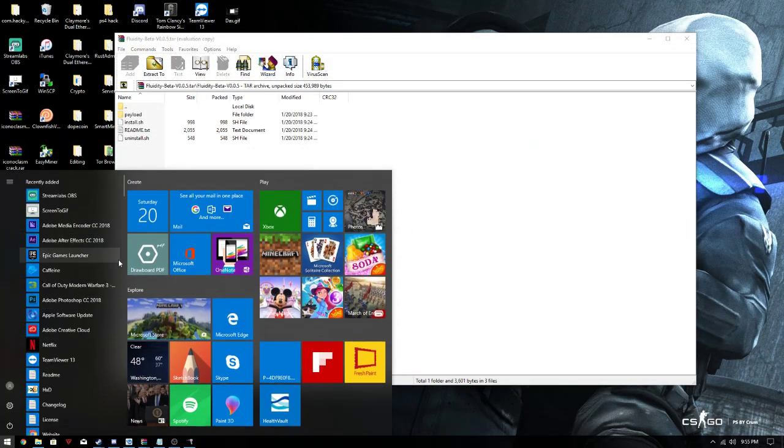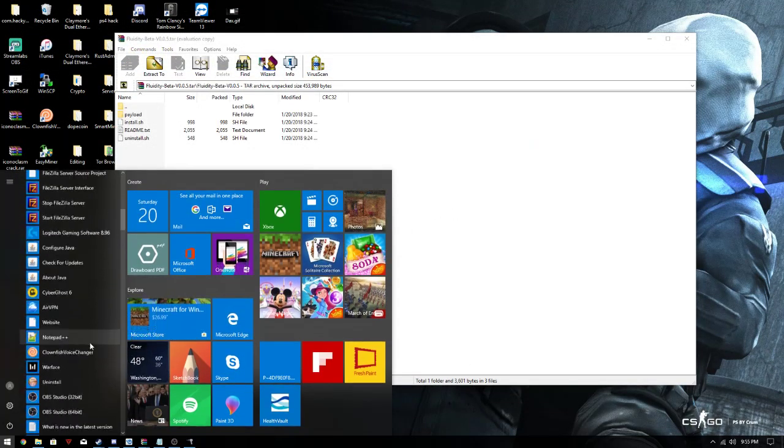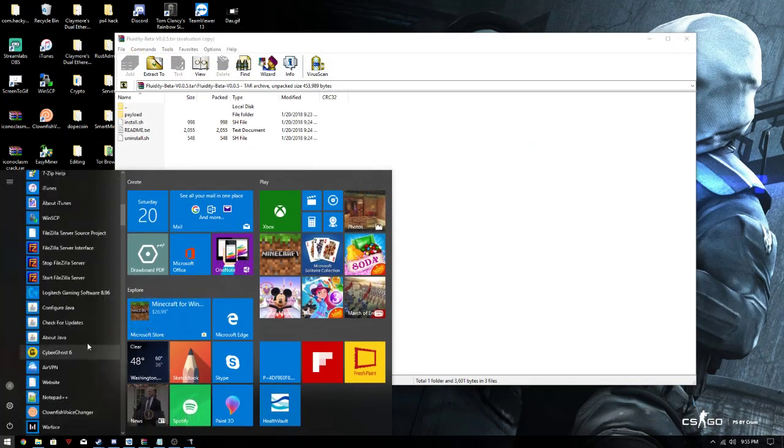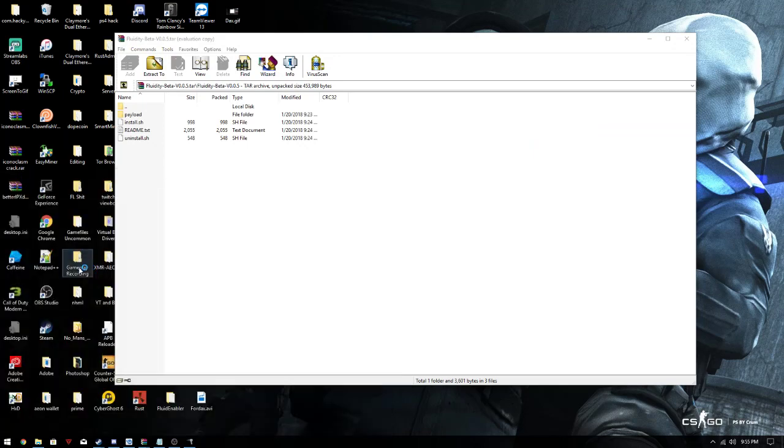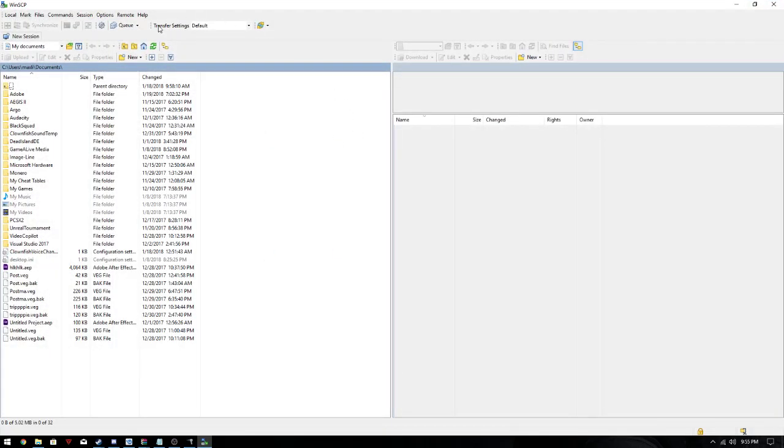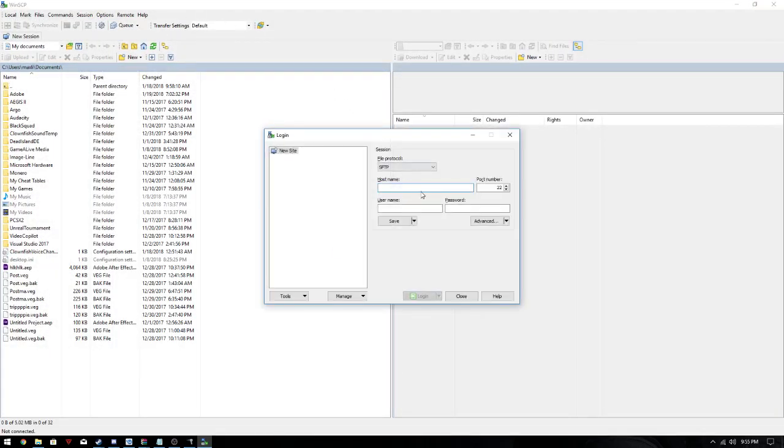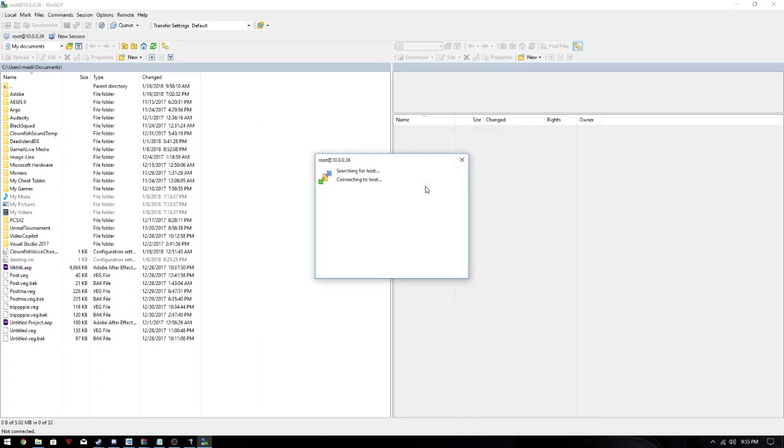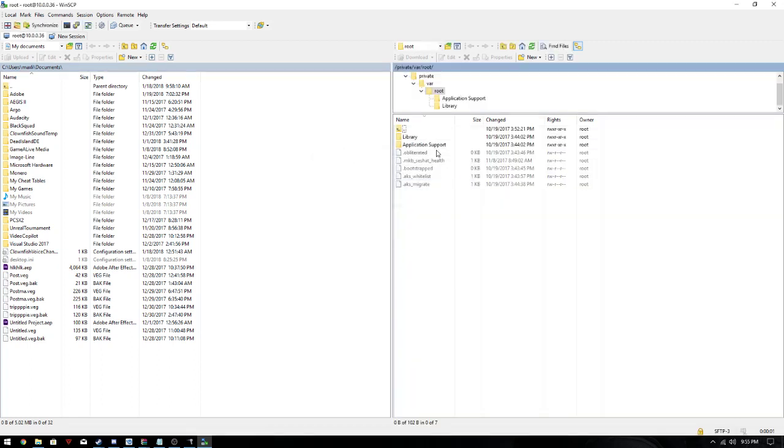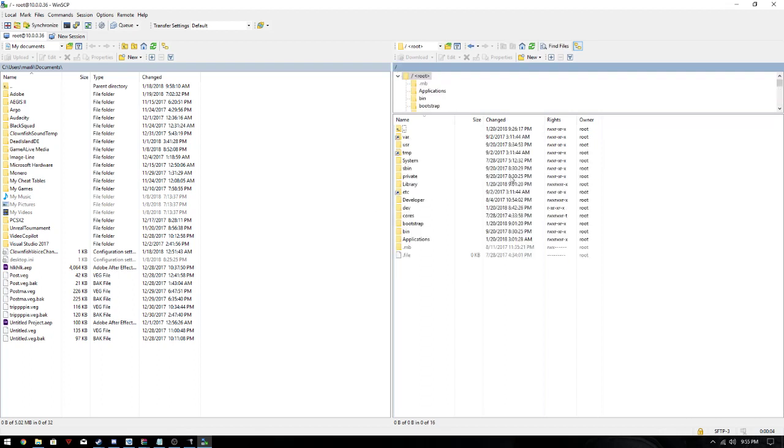Alright, this is on WinSCP for Windows, easiest. So first, you need to SSH in. I'm not telling you how to do that, you should know how. Now we're gonna go to your main directory, your root directory.